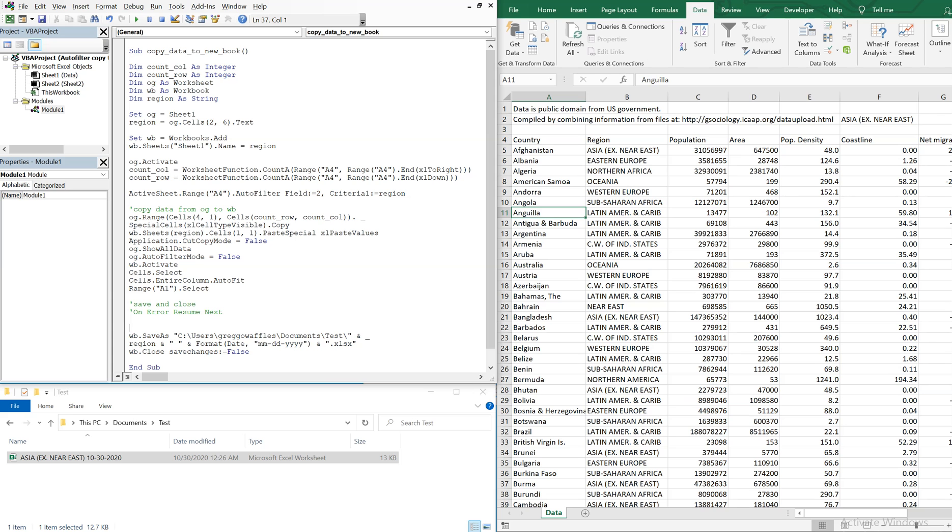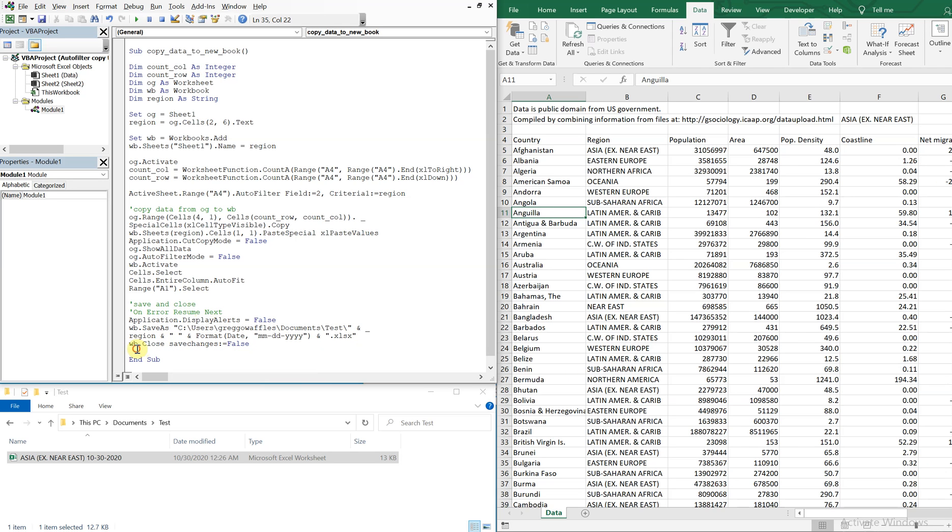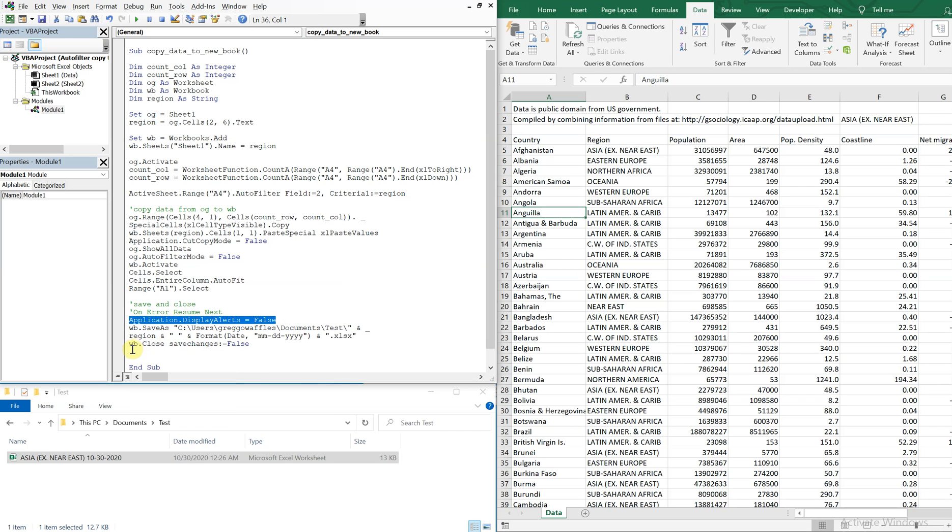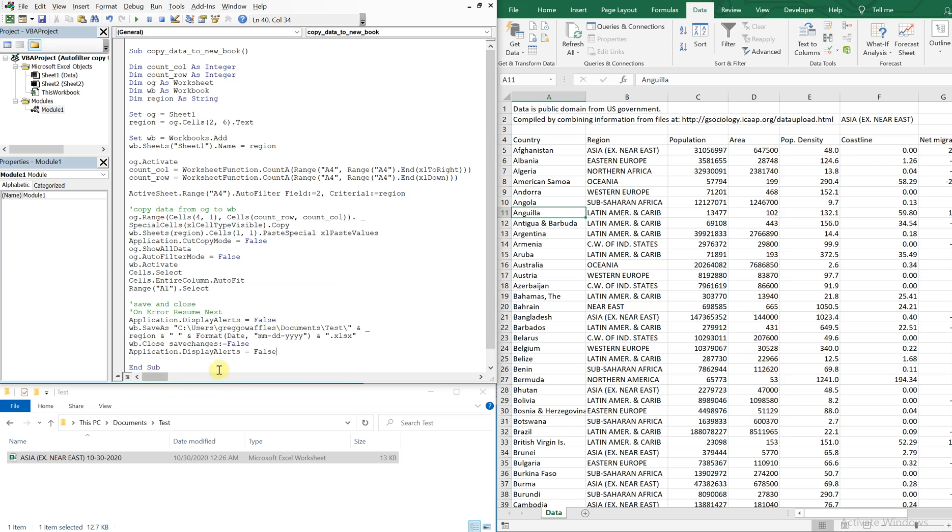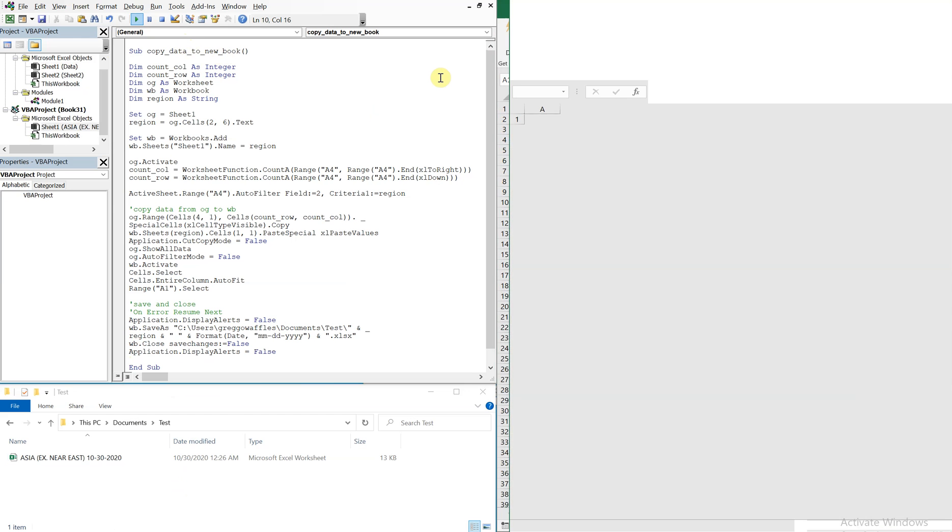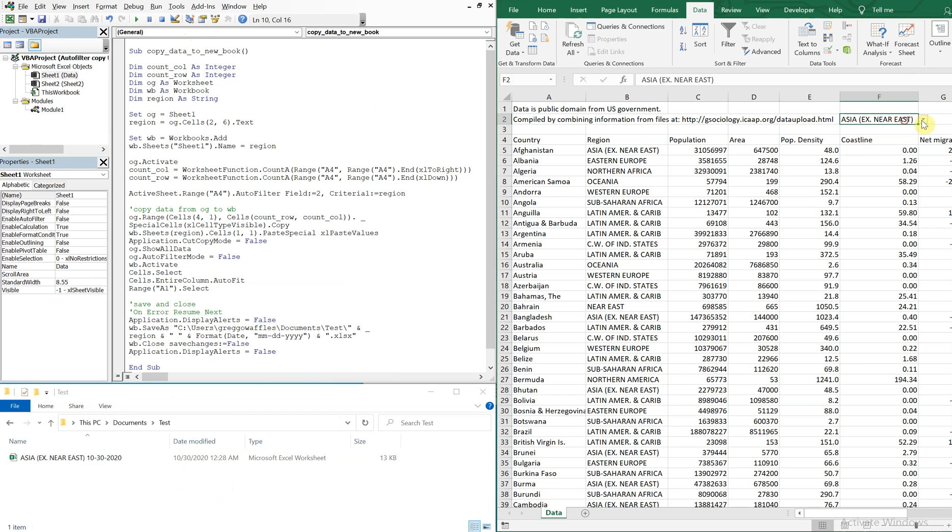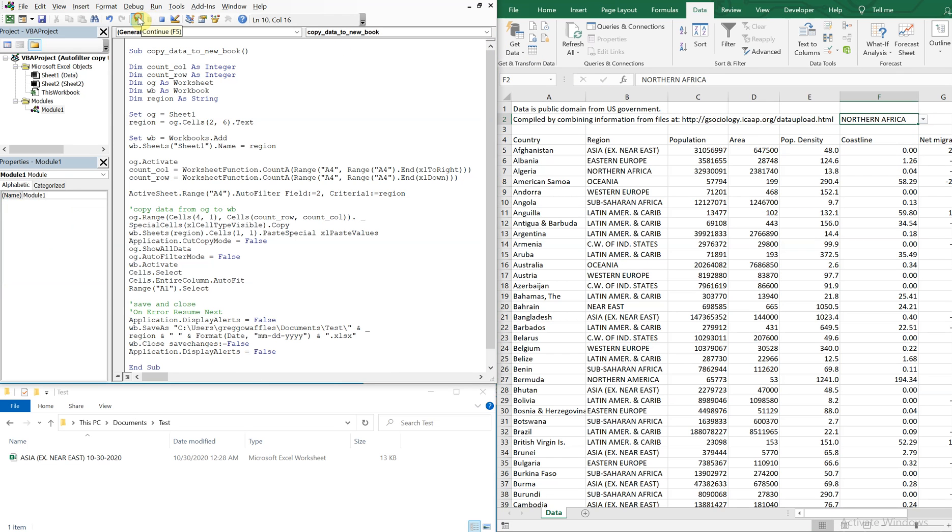And I could do applications display alerts, and I can turn the alerts off. And what that does is it won't even ask me if I want to overwrite the data. It just automatically overwrites the file with the newest file here. So now it'll just go ahead and run smoothly without any interruptions at all. You see that? So we're good to go.